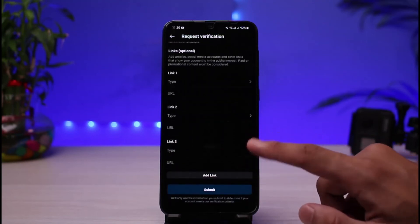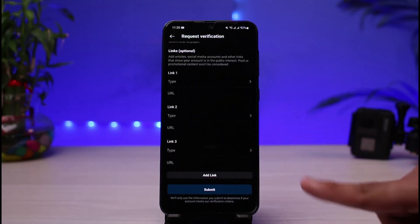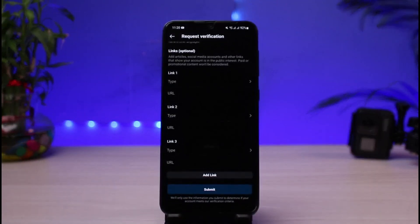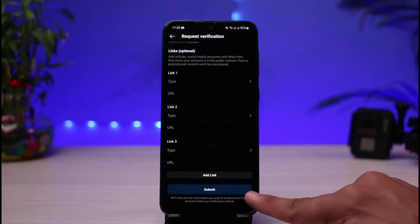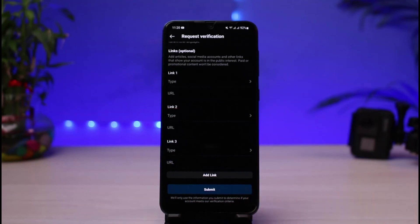You can include some links to support your notability — refer to as many links as possible. Once you've completed all those steps, at the very bottom of the screen you'll find the Submit button. Tap Submit, and if Instagram thinks you are eligible for verification and the blue tick, your account will get successfully verified and Instagram will get back to you. There are some rules you need to follow as well.